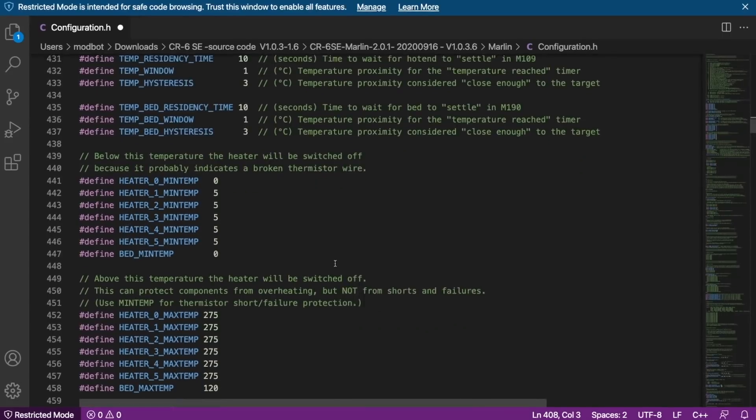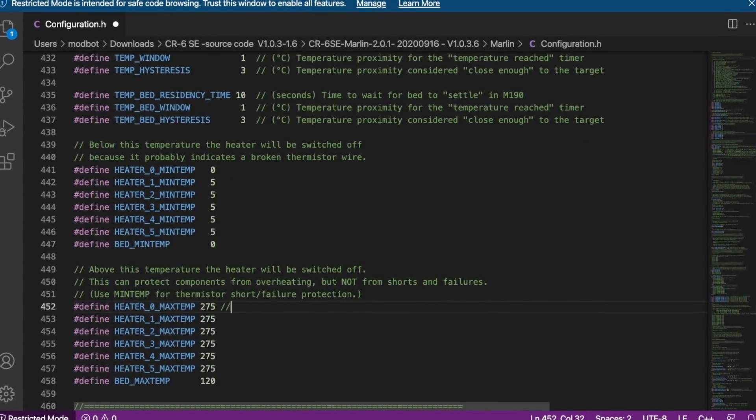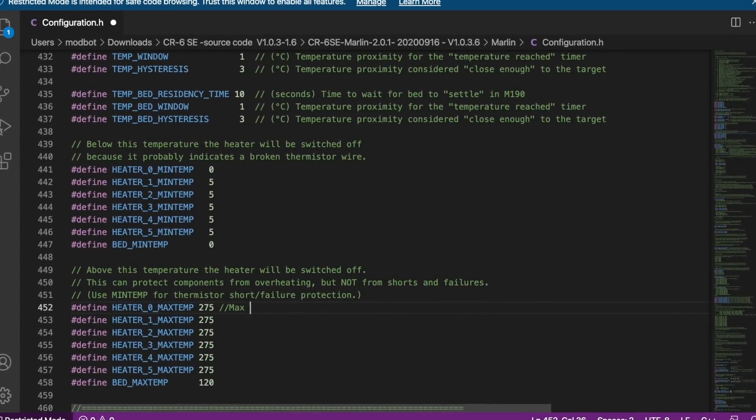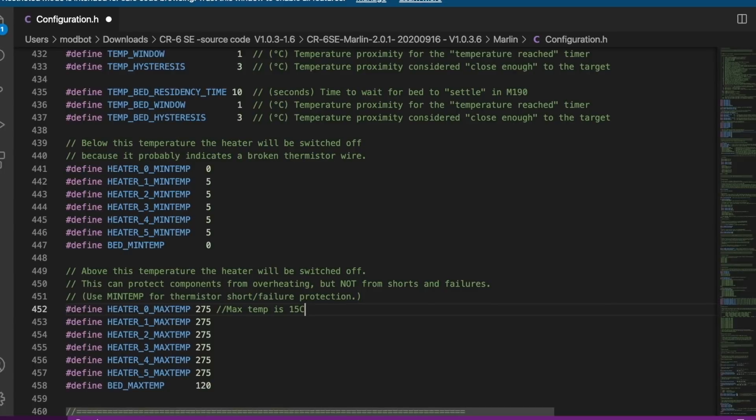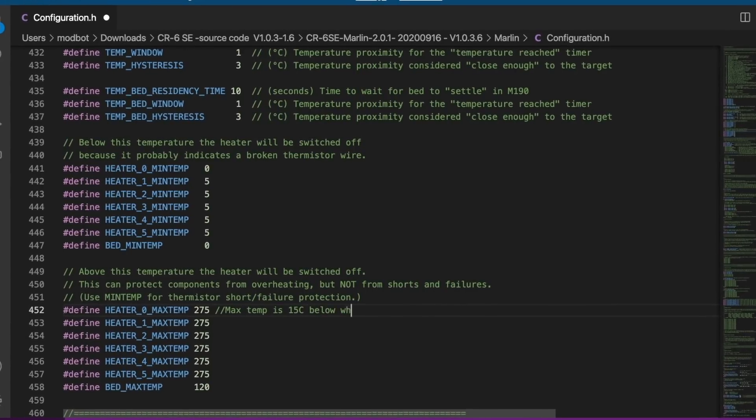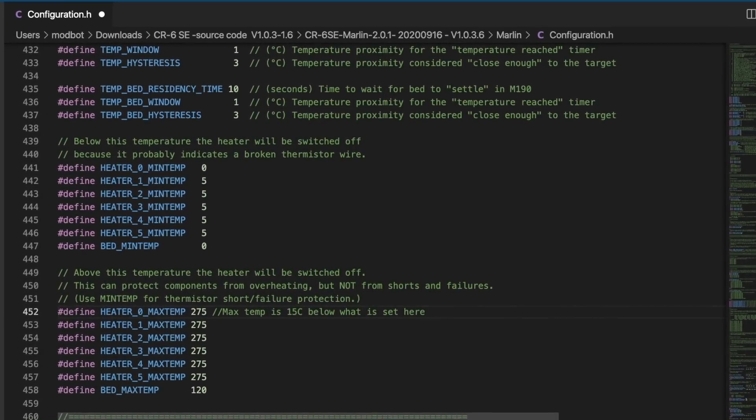A lot of times, the 3D printers, especially the Creality, but this is for a lot of them, will actually limit how hot you can take the hotend in the firmware. And that makes a lot of sense, because the default non-all-metal hotends that come with a lot of these budget printers will destroy themselves if you go above a certain temperature.